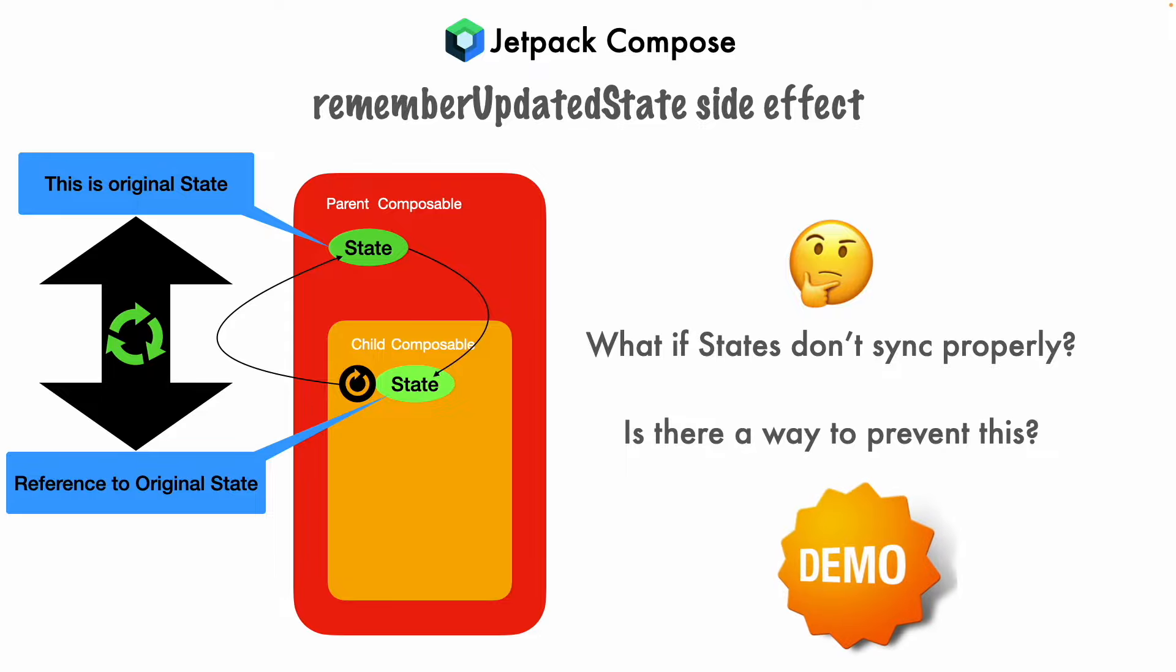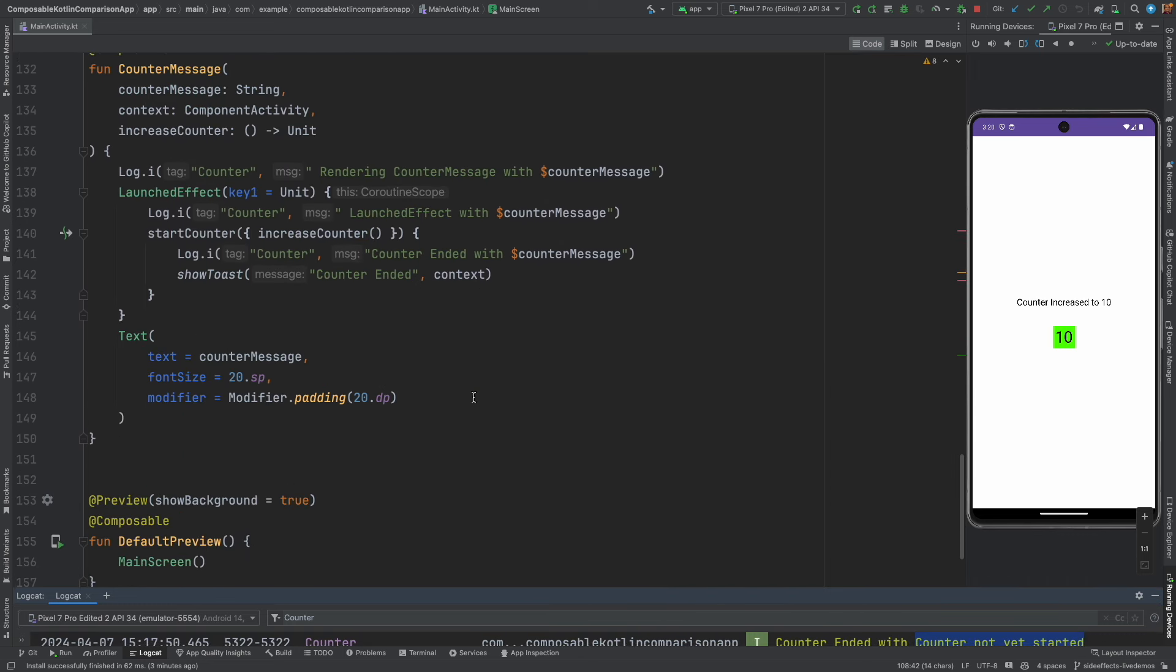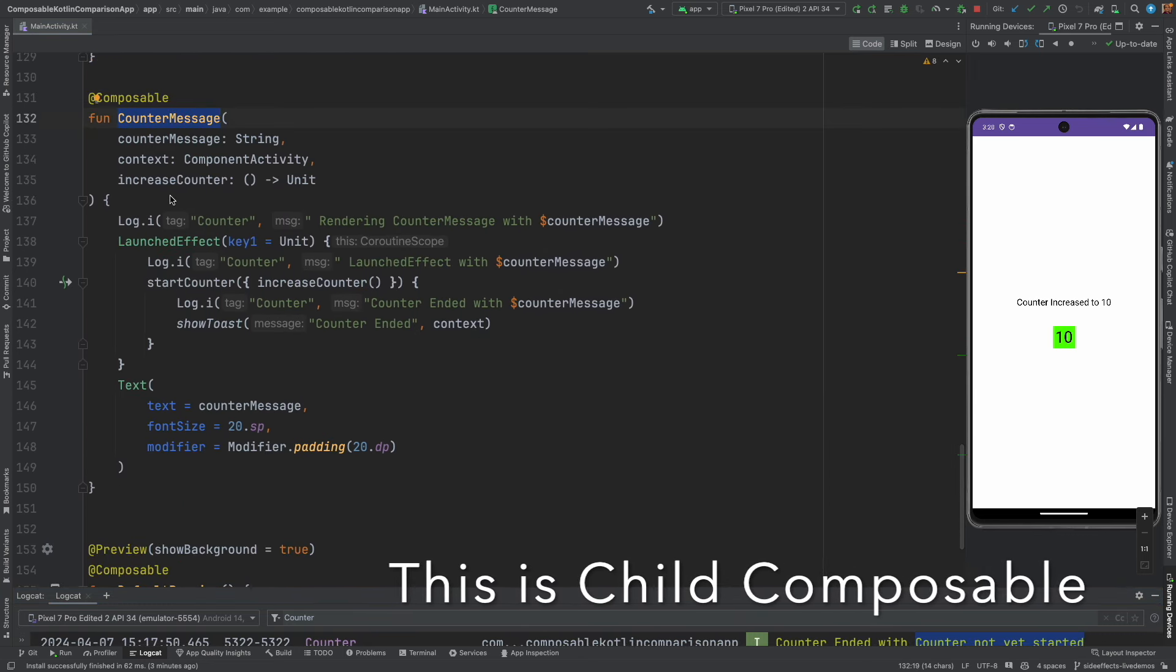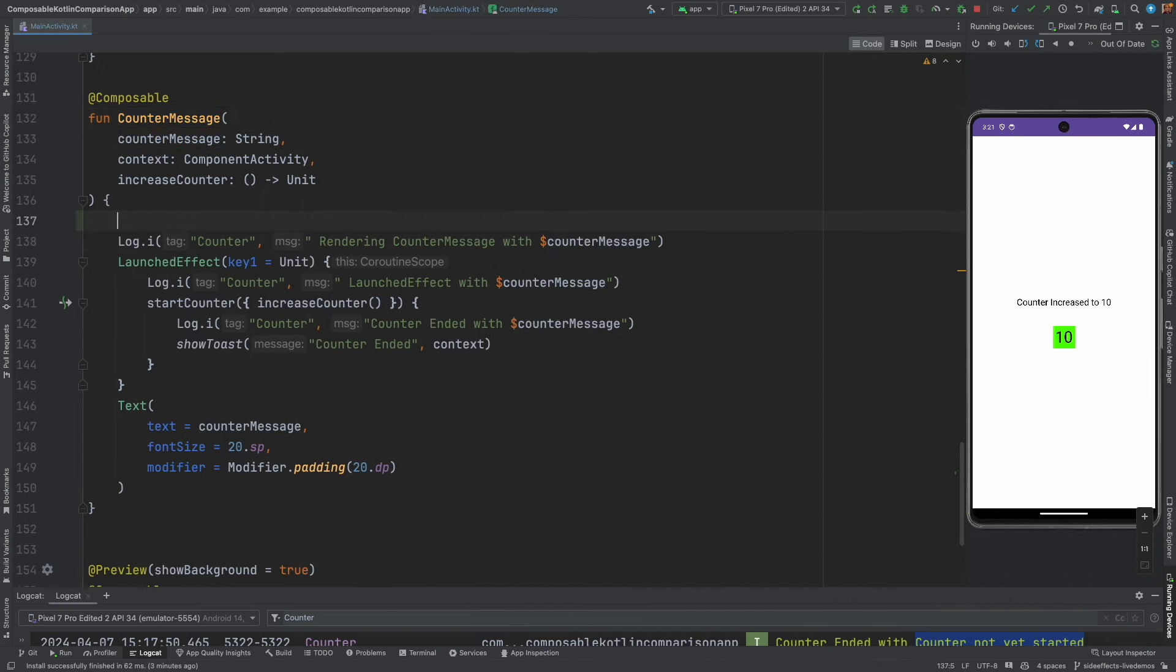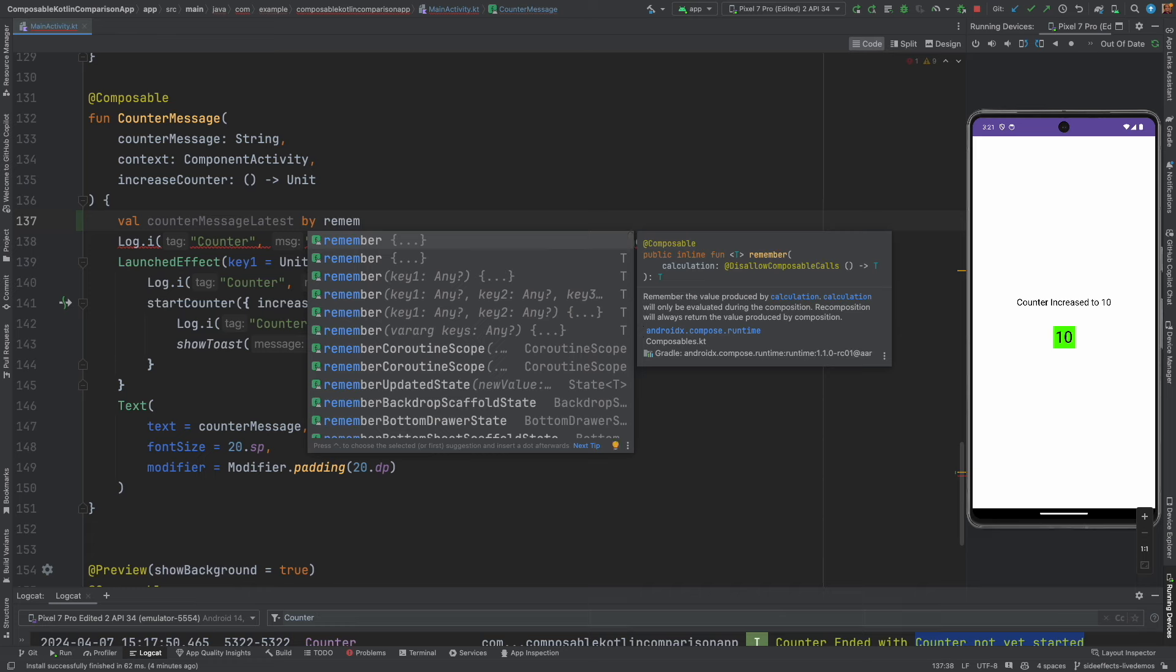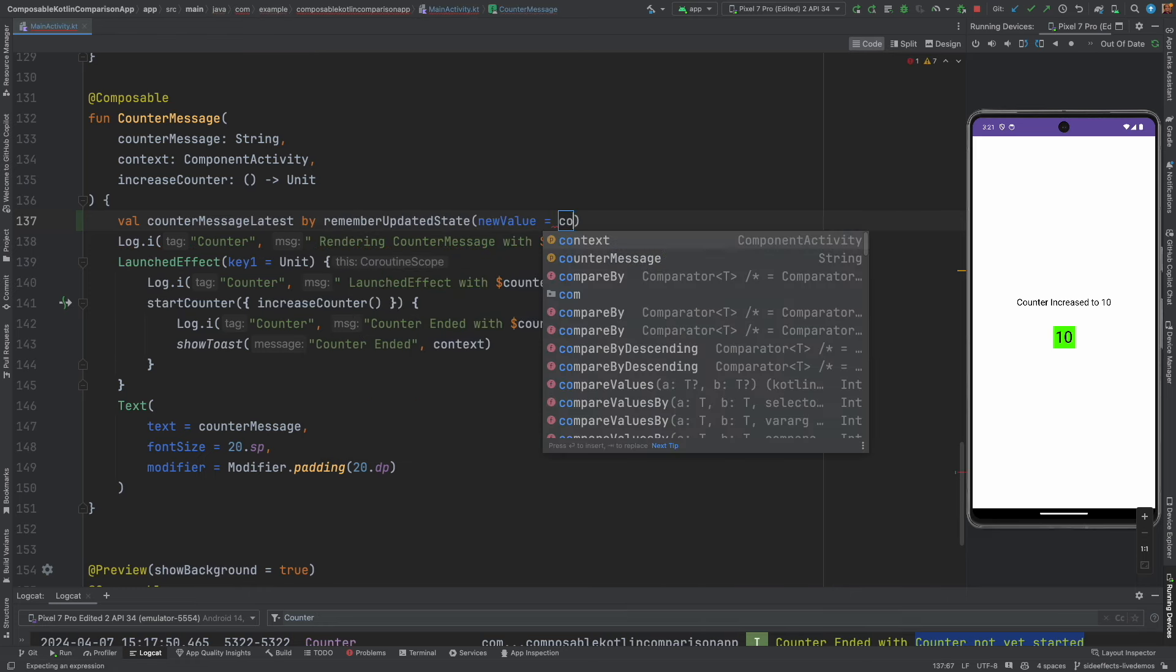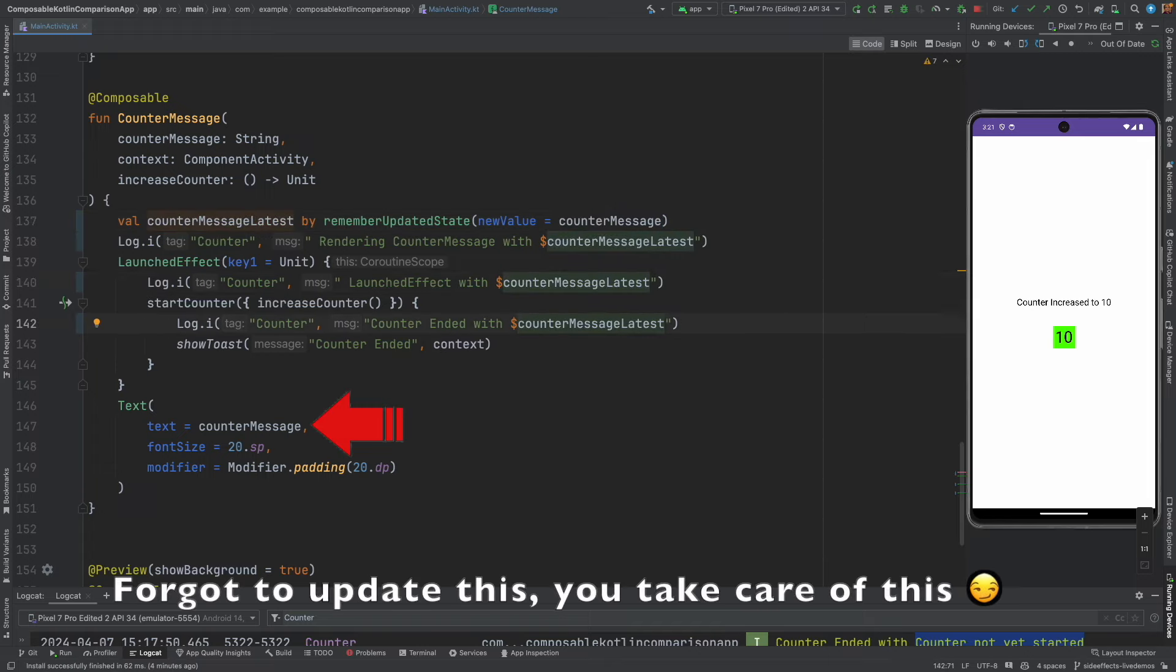So let's get into a demo. What we will do is we will come down to the counter message and here instead of directly using this counter message here in the body of the function, what we will do is we will create a counter message latest and we will use by remember updated state and then pass the counter message. And here now we will use counter message latest instead of the counter message itself.